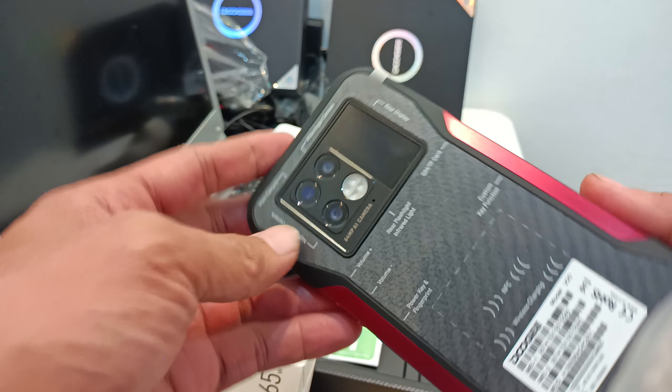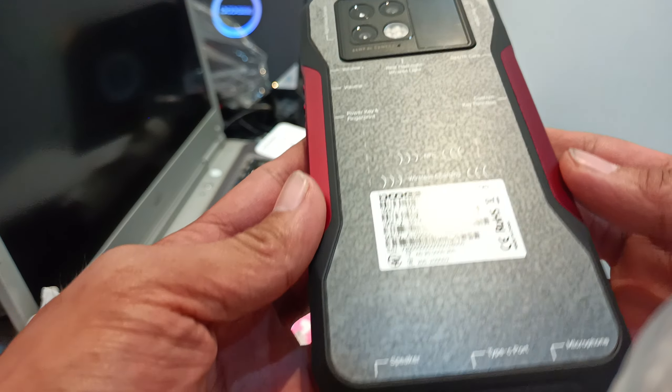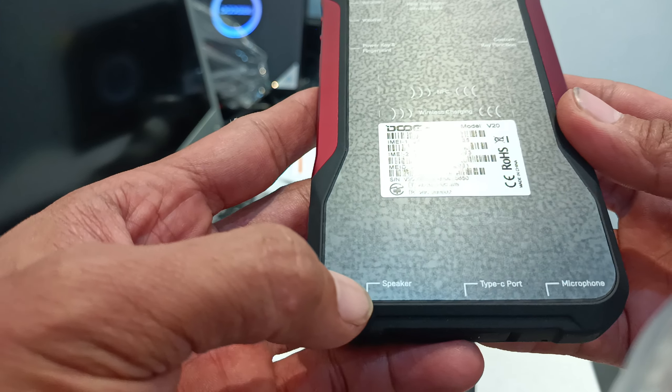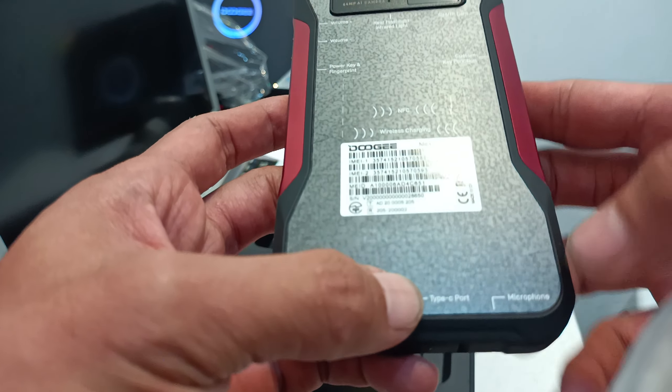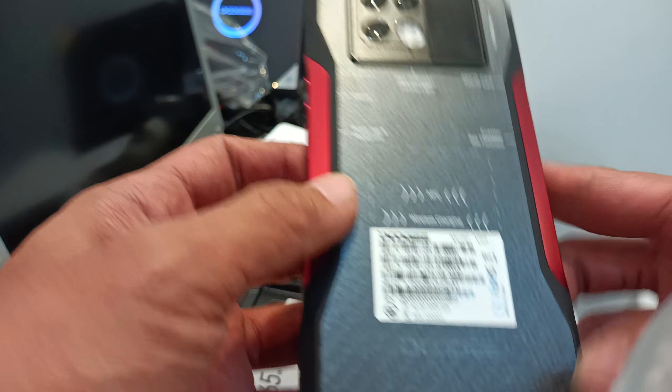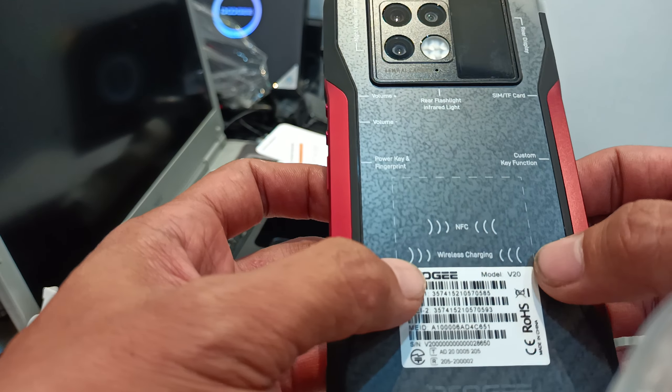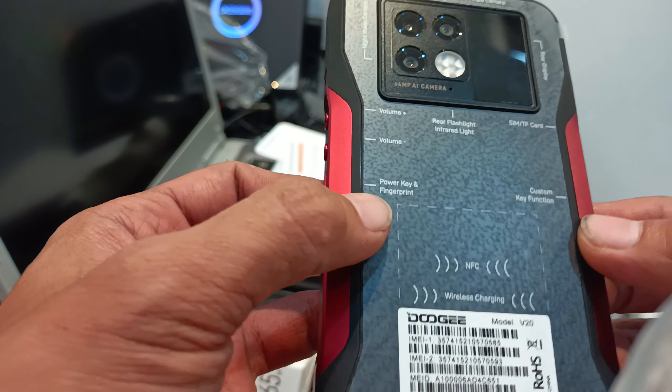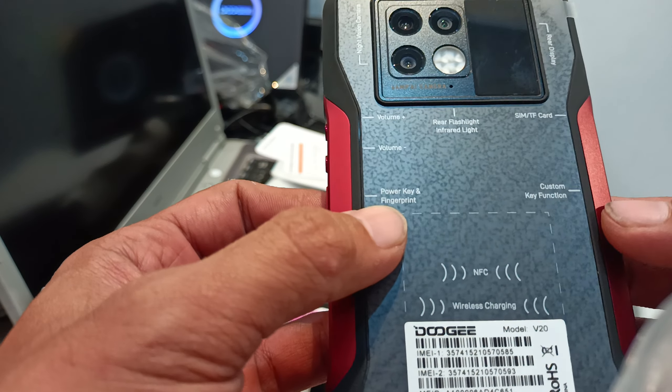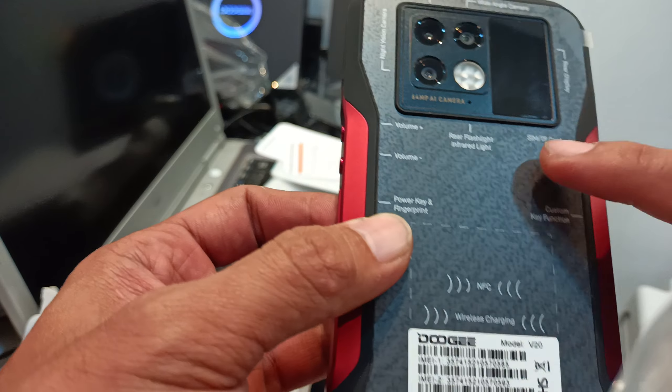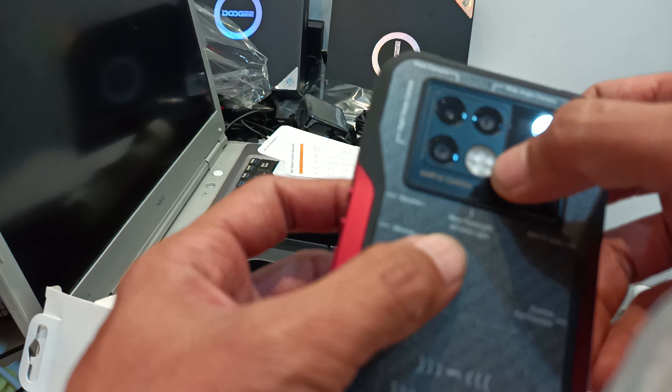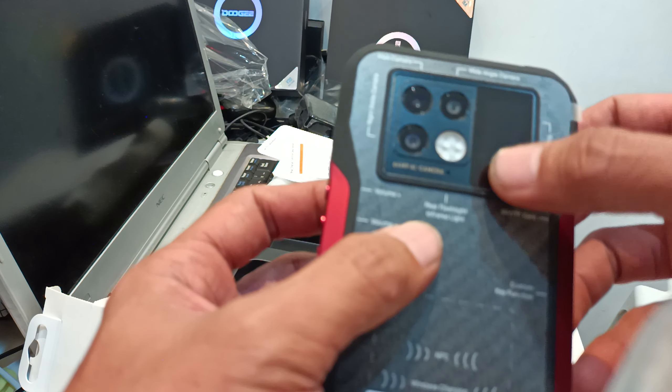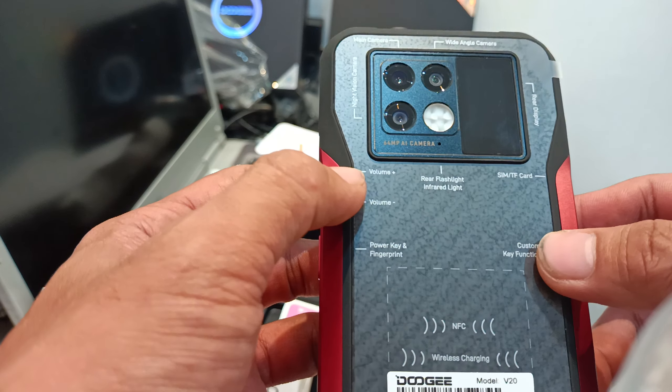So at the bottom, the speaker. Type-C port. Microphone. And then NFC SIM. Wireless charging. Power key fingerprints. Custom function. Rare flash. Volumes.